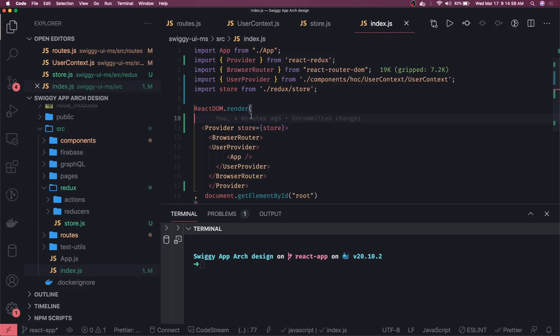In the functional component, you can use these useSelector, useDispatch - these are the hooks provided by React Redux to actually get the data and trigger the actions to the Redux. I kind of like it. Earlier we were writing this connect, map state to props, map dispatch to props - this is kind of lengthy. And you can see we are writing a lot of functional components, so it's easy to use this.